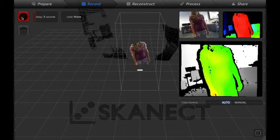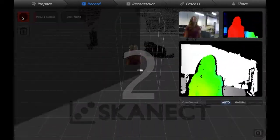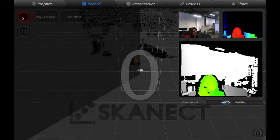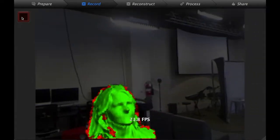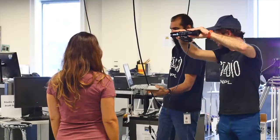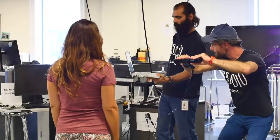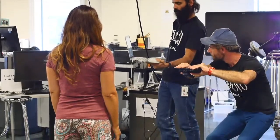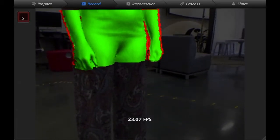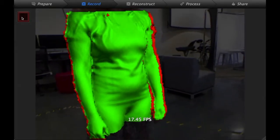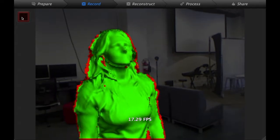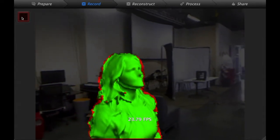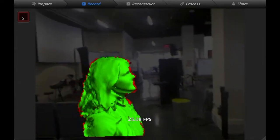Once you click the record button in the top left, it counts down and the scanning has begun. You want to make sure the whole time you're doing it that what you're scanning appears green.